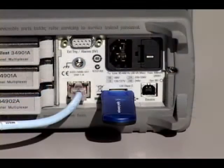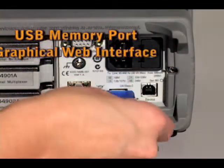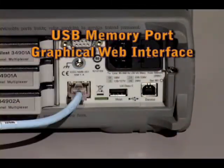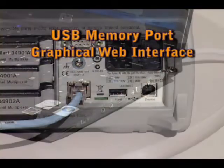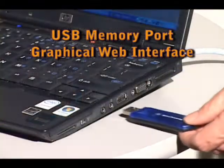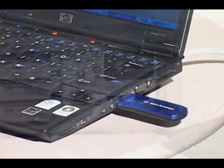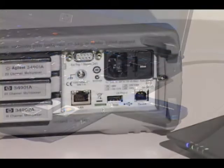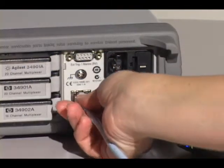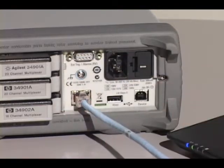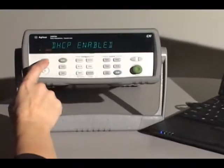And the USB memory port and built-in graphical web interface give you more ways to control and save your measurements. To start, simply connect your I/O to the built-in Gigabit LAN or USB port.